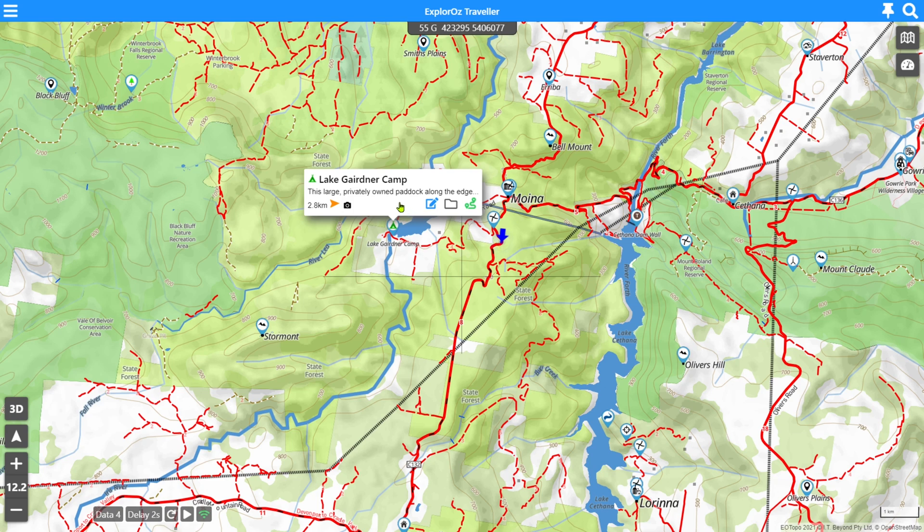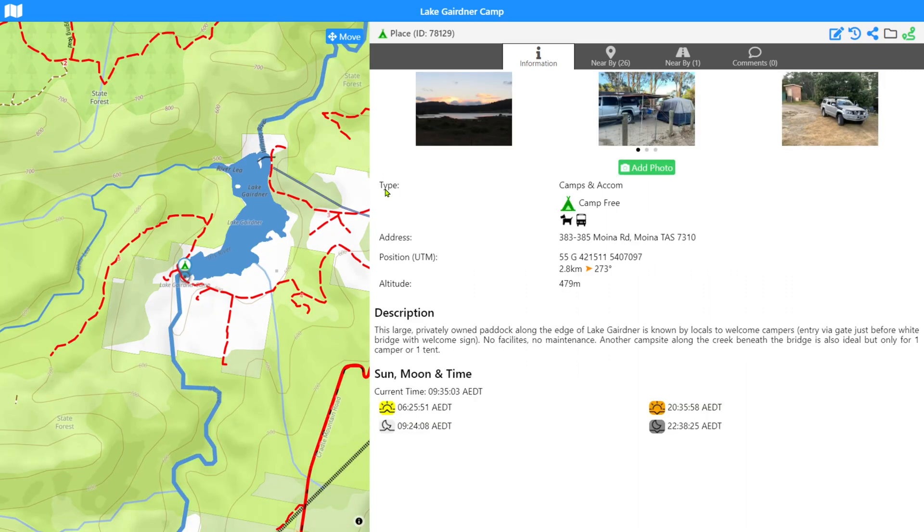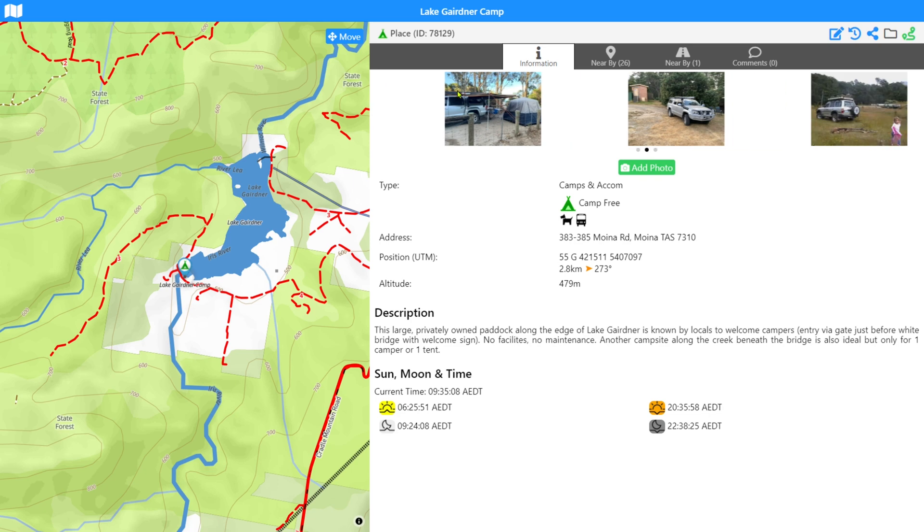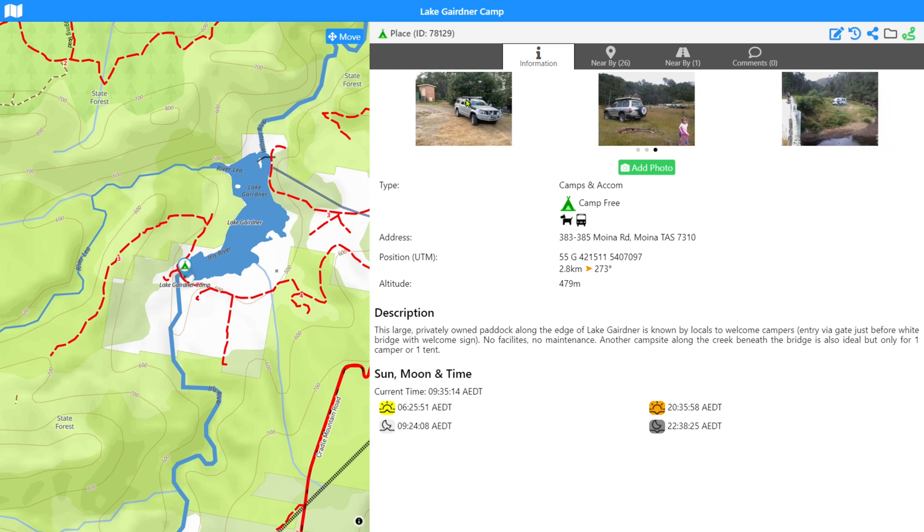So let's go and have a look at a particular place and we'll select this Lake Gardner camp in Tasmania as our start point. You just saw there a message that talked about loading the photos. The system now supports offline photos. As you visit and view any of the photos on the system, they are stored locally on your device and are visible offline as you're traveling around.